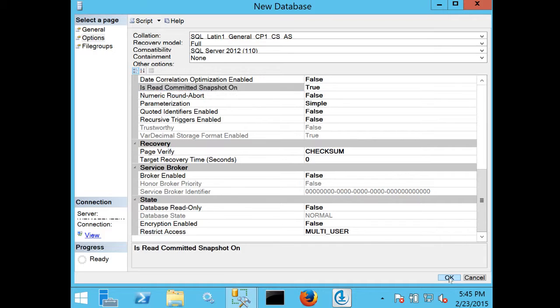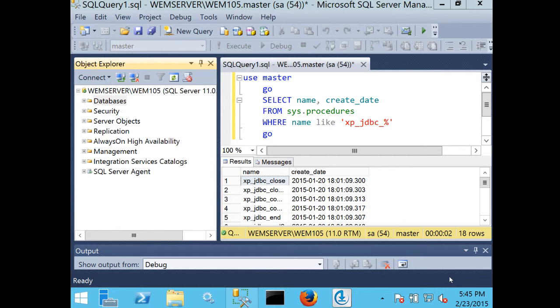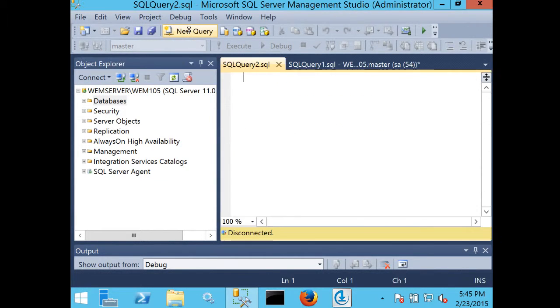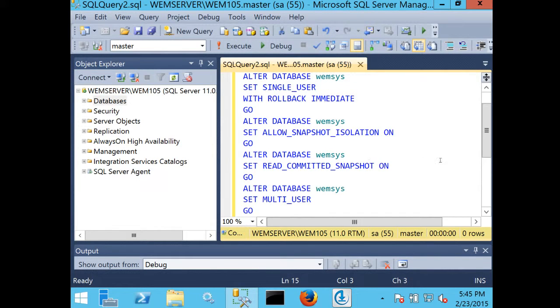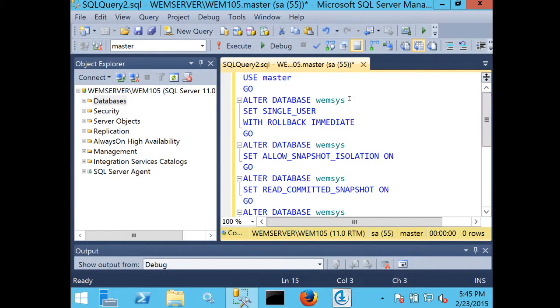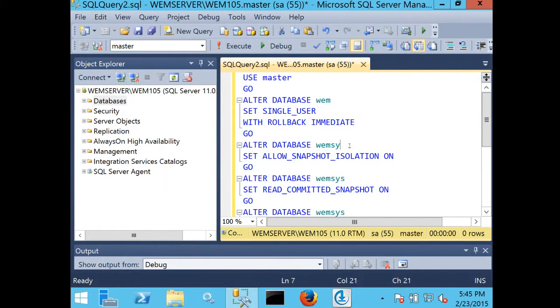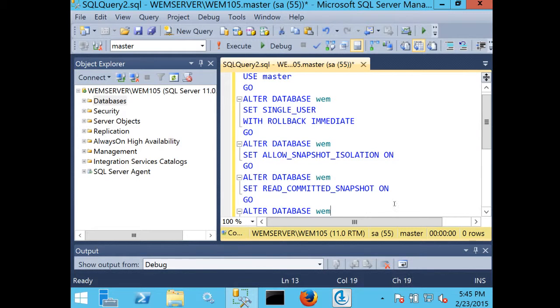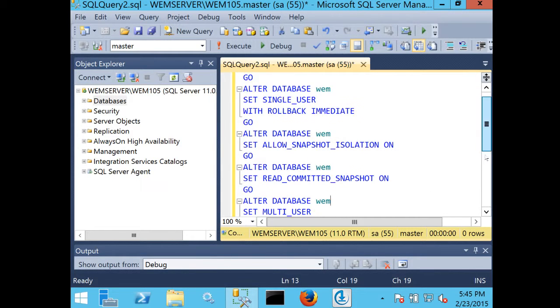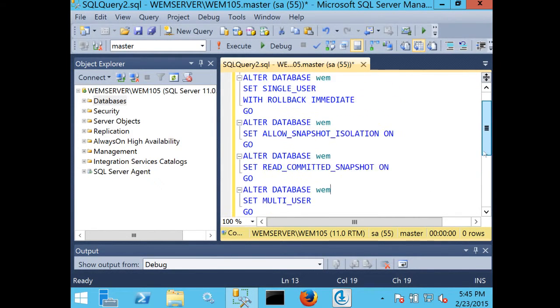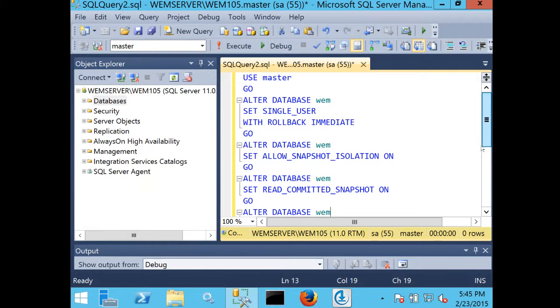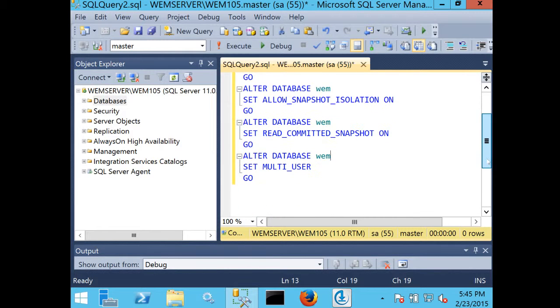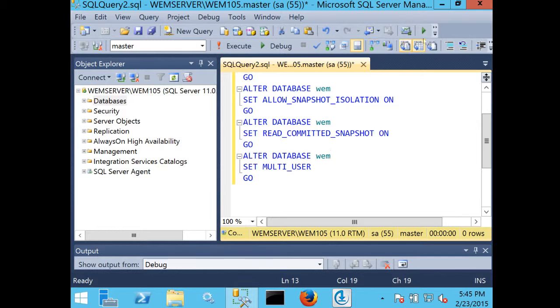I'm going to go ahead and save this as it is, and then I'm going to run a script to apply the other changes. I'll do a new query, and I'm copying the script directly from the planning installation guide. I'm going to change the database name, and this is going to apply some additional alters: set single user, allow snapshot isolation, read committed, set multi-user, and then I'm going to run that script.